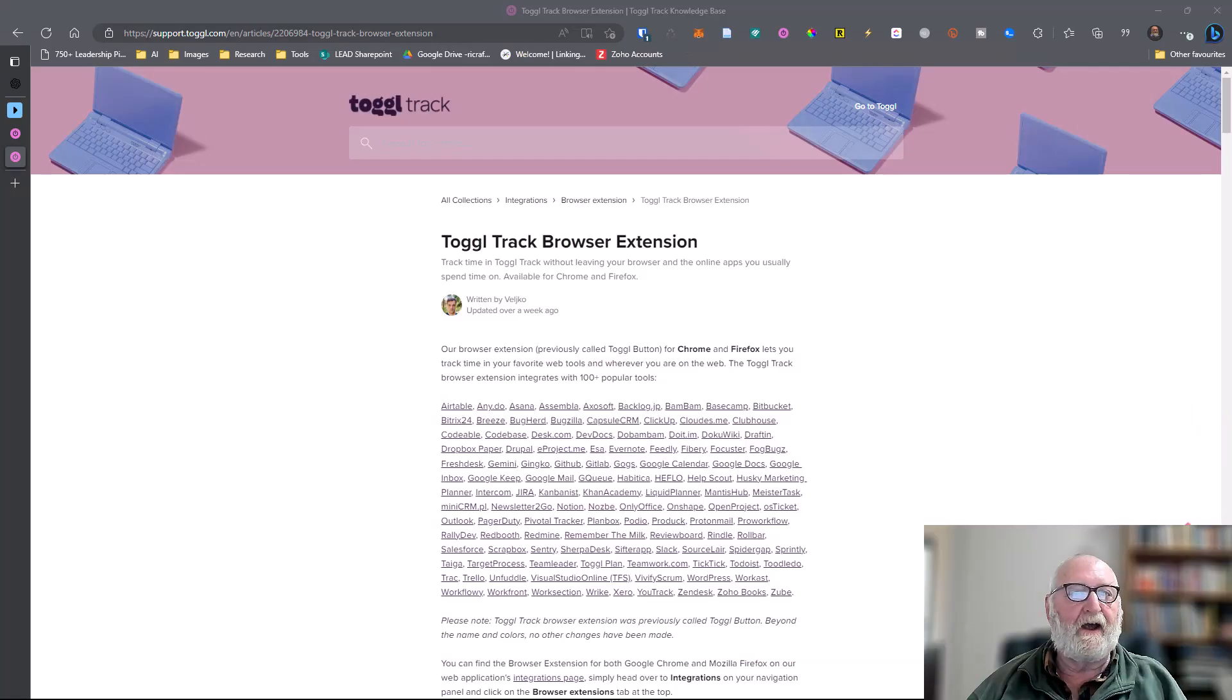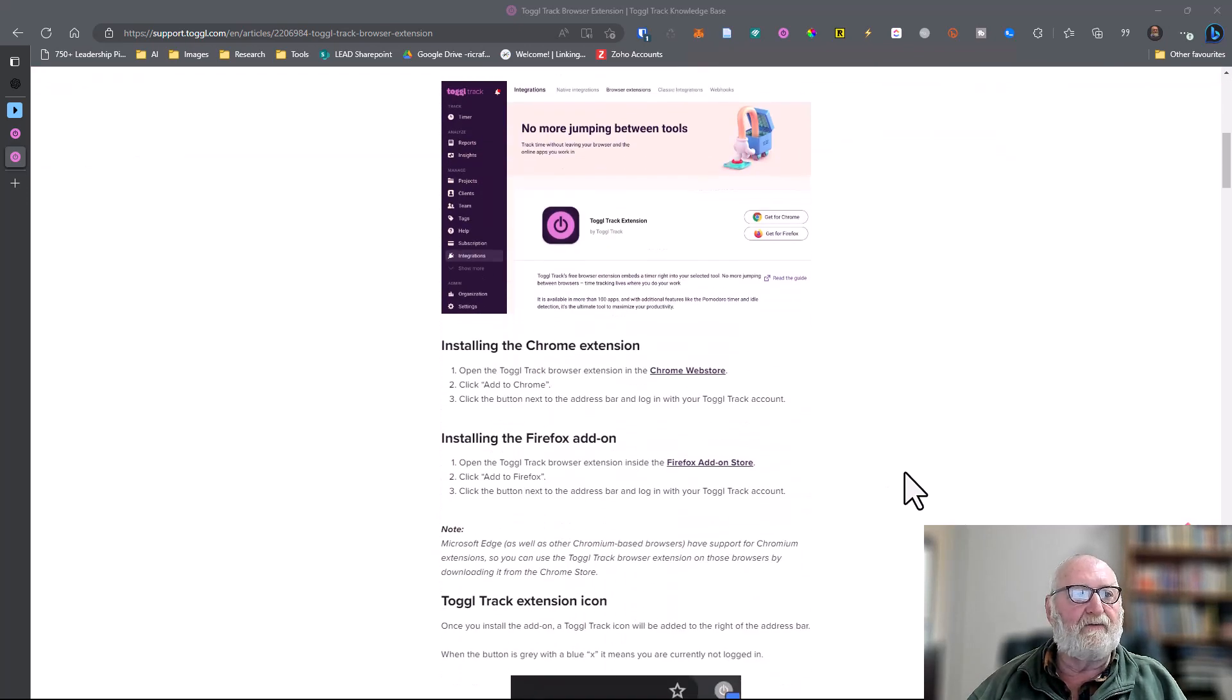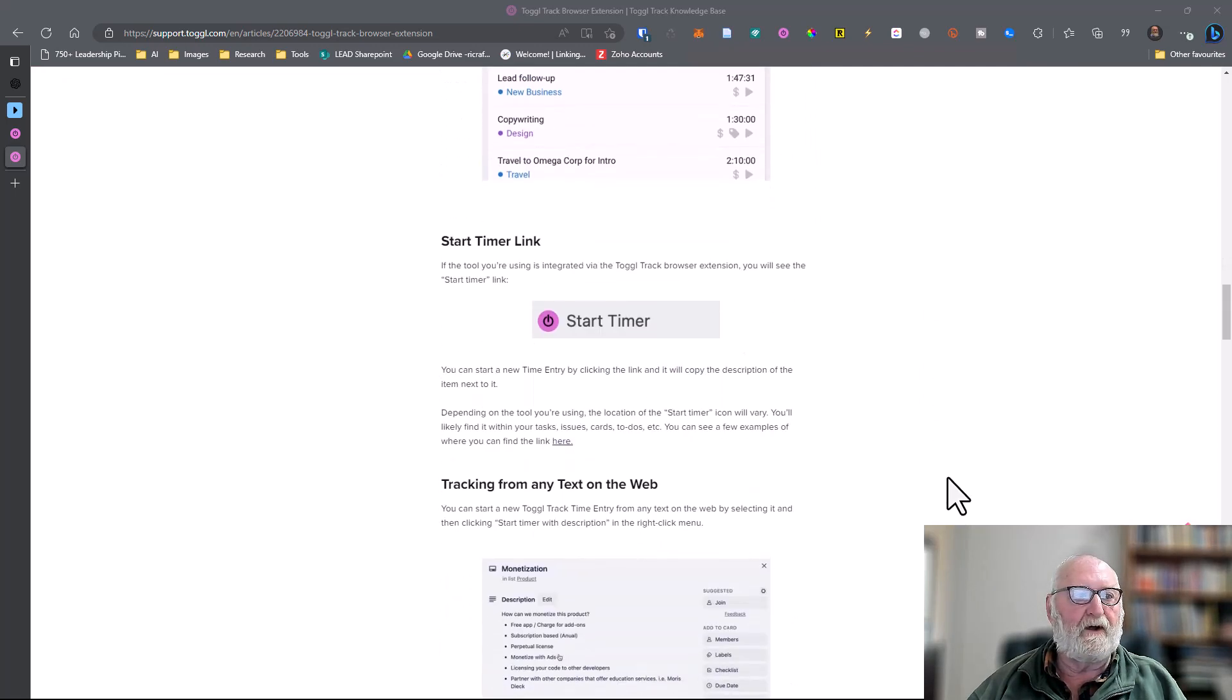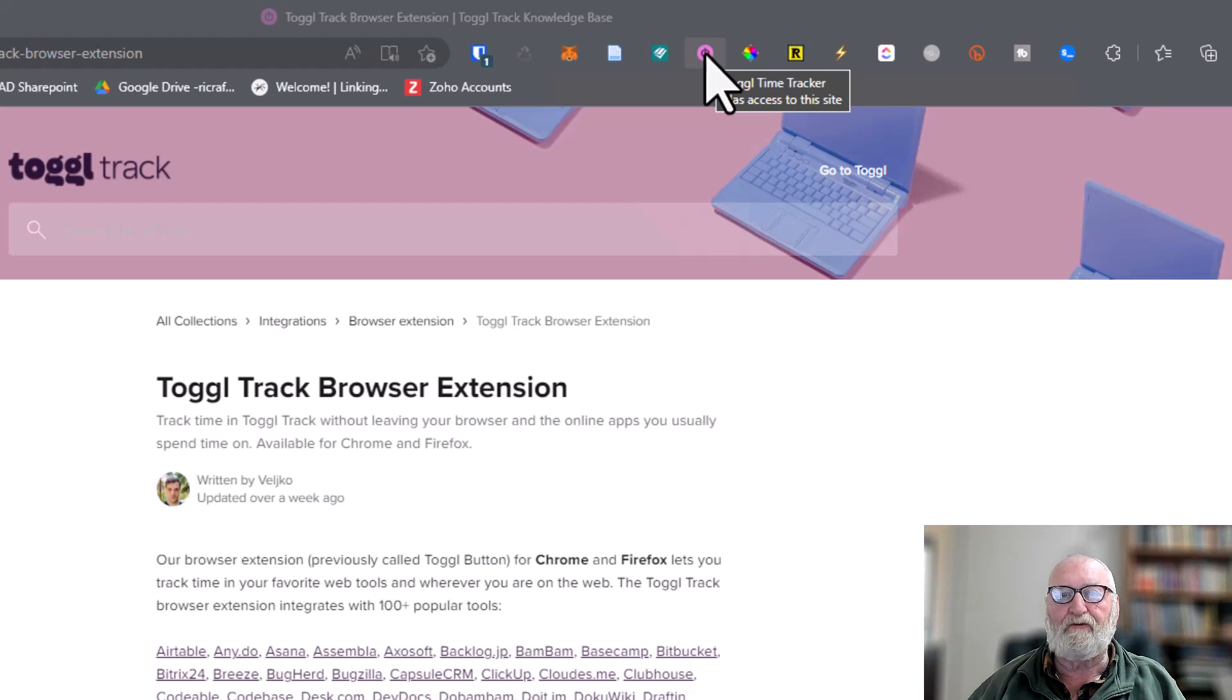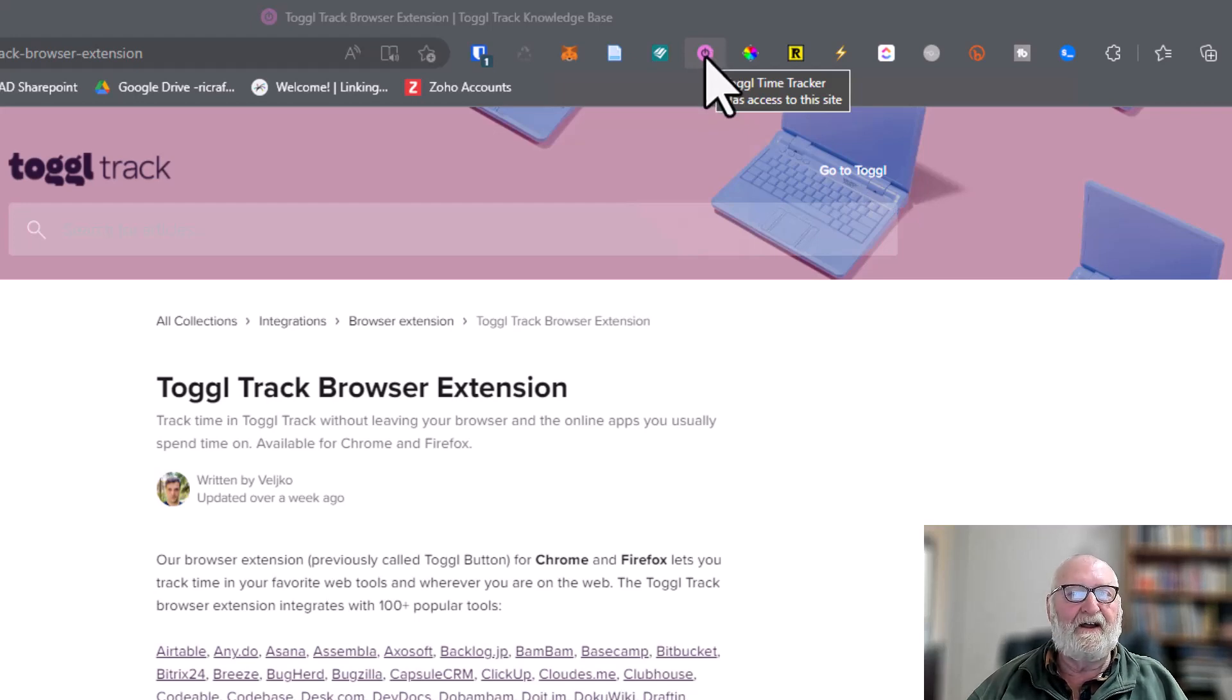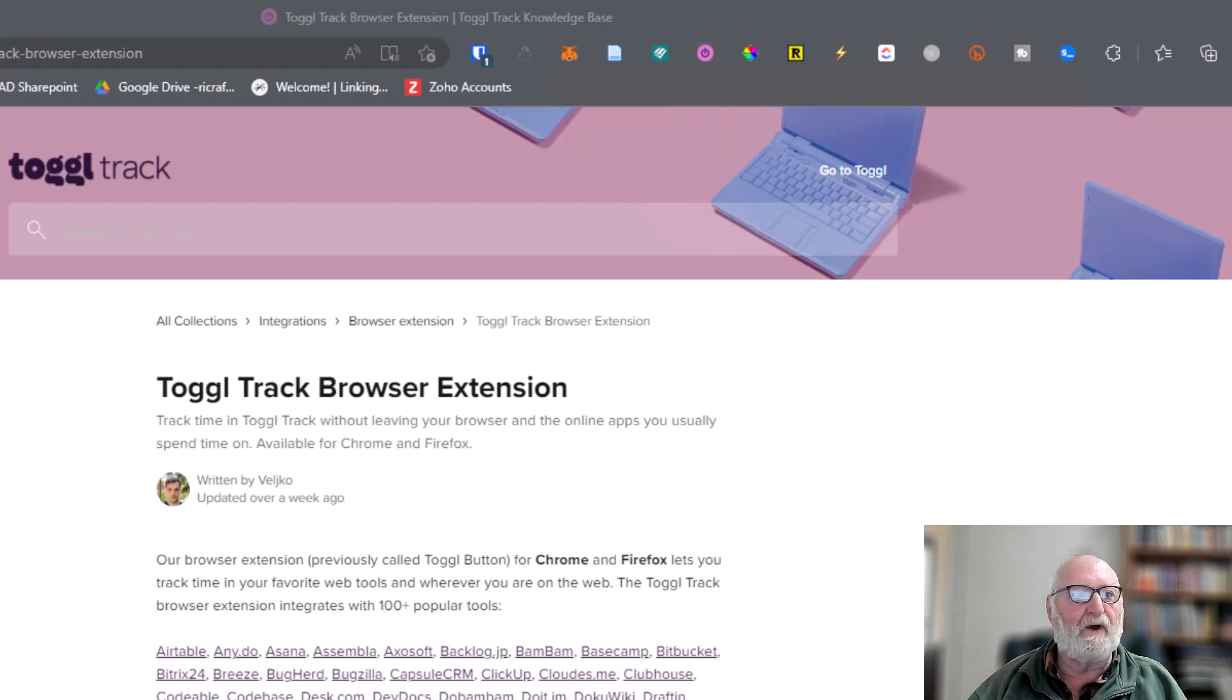Toggl has a browser extension that works in both Chrome and Firefox. There doesn't seem to be any mention of a Safari one. If you install that this icon up here is the one for Toggl time tracker and has access to the site so I can do all the time tracking from within the browser. In addition to that Toggl also has an app that you can actually load when your computer starts.